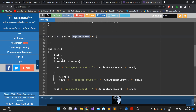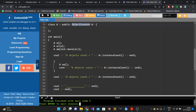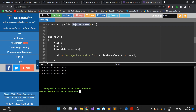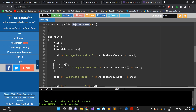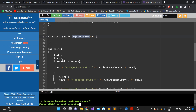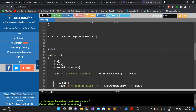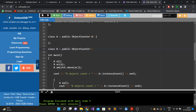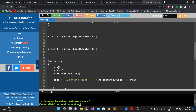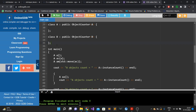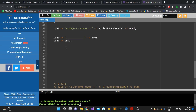Running the same main code, we get the same output: 3, 4, 3. Now if someone wants this functionality in class B, all they have to do is inherit from object_counter and pass class B as the template parameter — and they're done. No repeated code.